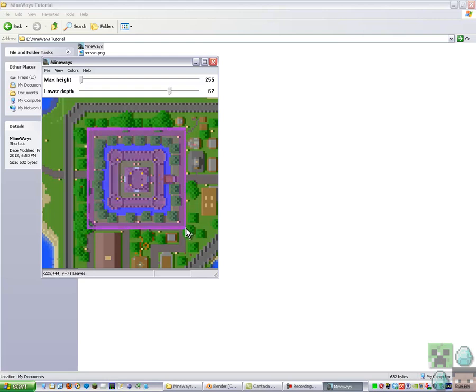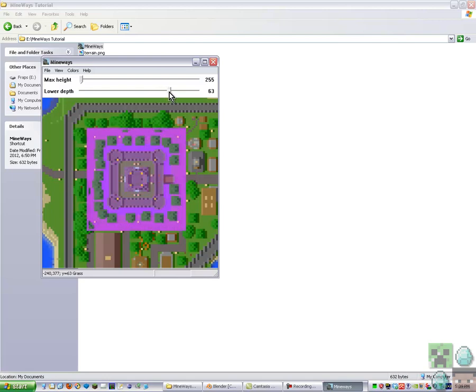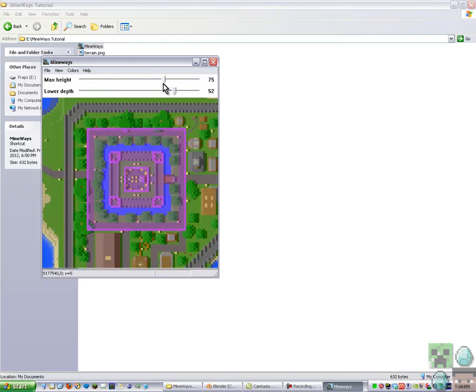So this is the area that I want to export. Then you put your lower depth. The bits that are pink are what's selected. So I want it a bit low so it gets the bottom of the moat as well. Put the max height down as well.